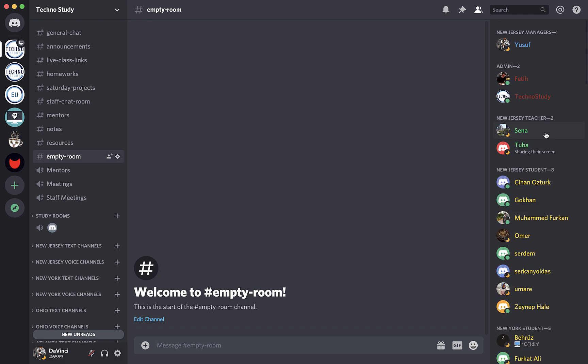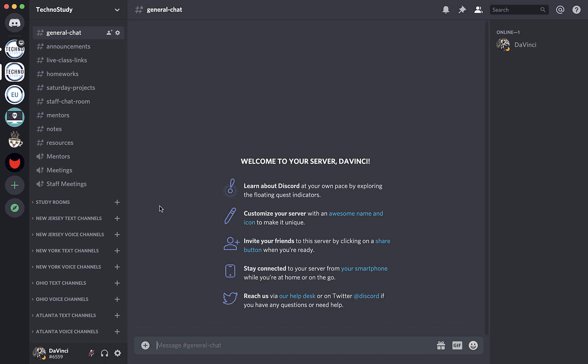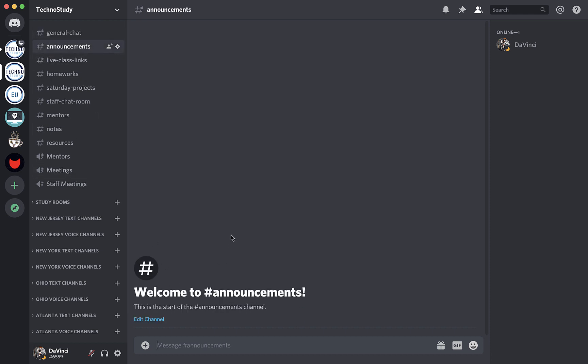The first channel is General Chat. General Chat will be the channel that everyone can see and chat in. This is the channel that is going to be used during class times, and you will be asking your questions to your teachers through here. Next, there's Announcements Channel. It will be accessible by everyone, but only staff will be able to type in this channel. So students will be in read-only mode. We will only be making announcements from this channel which affect everyone.